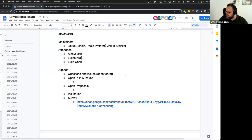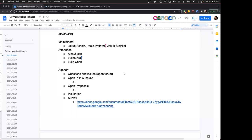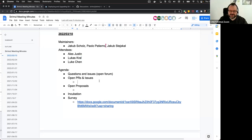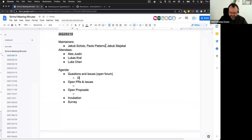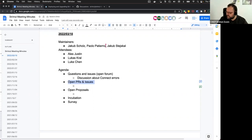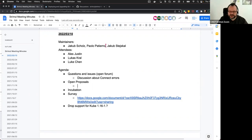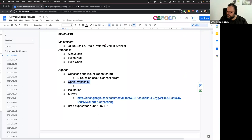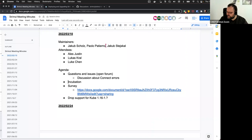Any other things from anyone for the questions and issues part? Okay, if not let's move to the open PRs and issues if anyone has some to discuss. No? Then let's skip that part. Anyone wants to talk about any proposals? Okay, then the next point on the agenda is the incubation - over to Paulo and Tom.